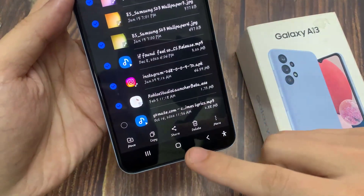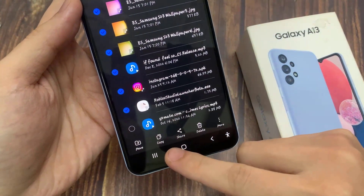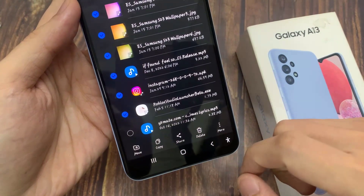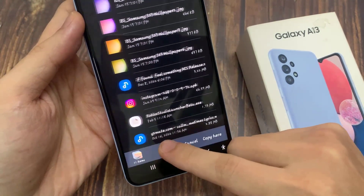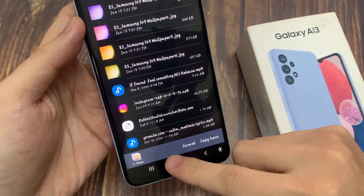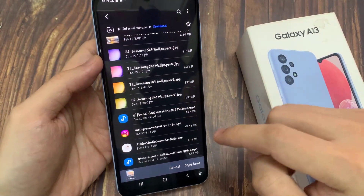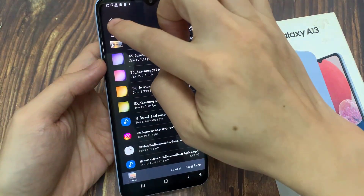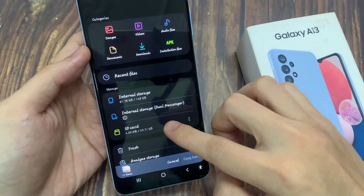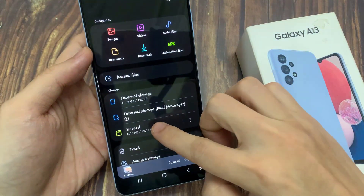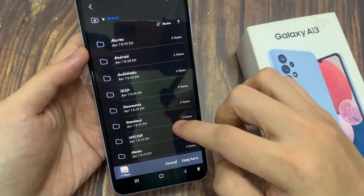Down here you can tap on Copy or Move. Then we have to go to the destination folder where we want to paste, and now we need to choose SD card.